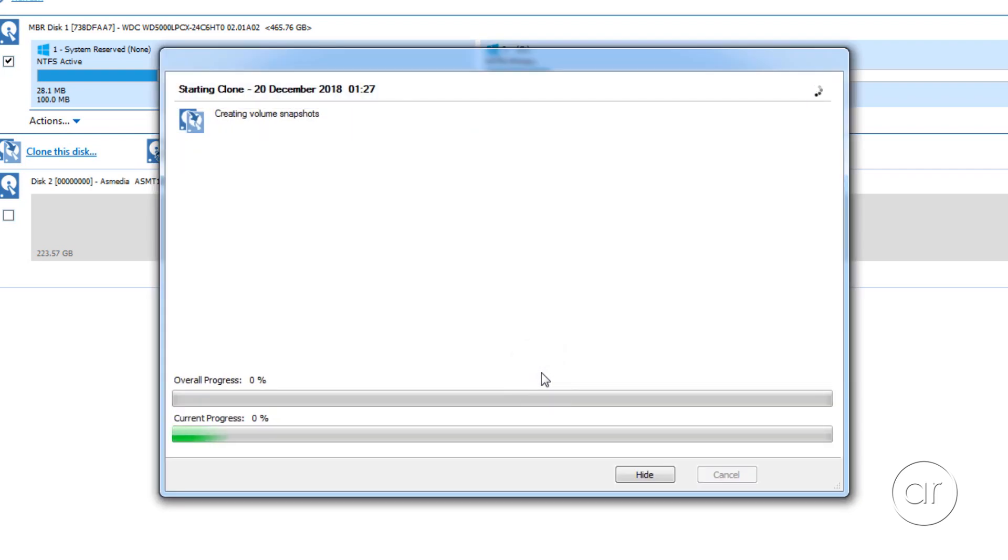Depending on the size and speed of your drives, the cloning process could take quite some time, so I'll take a quick break, and I'll be right back.